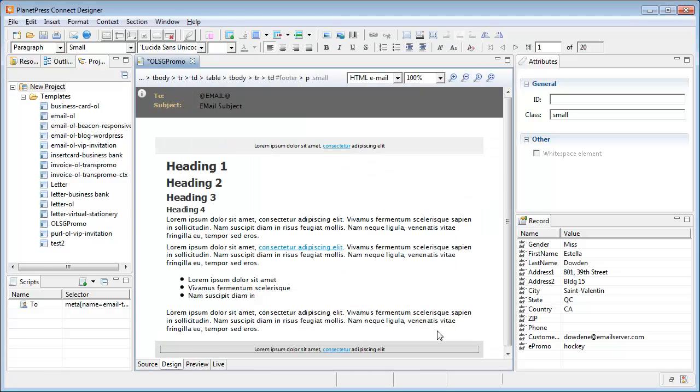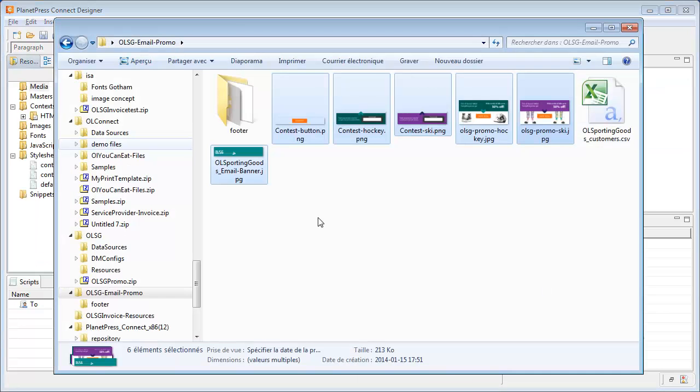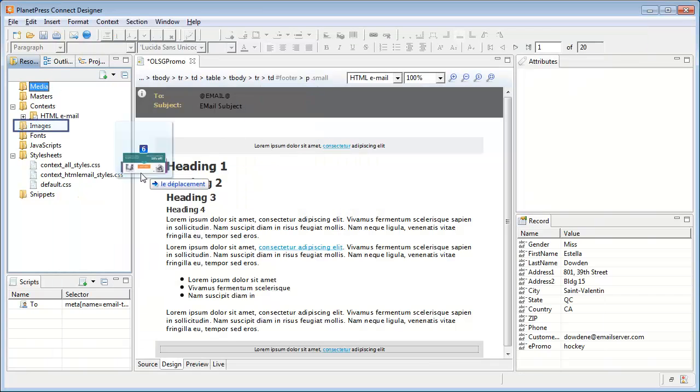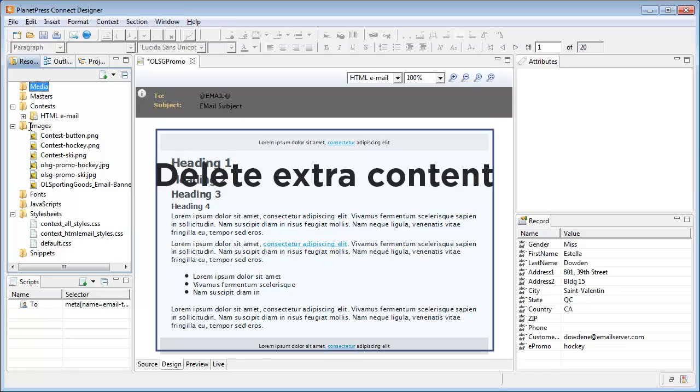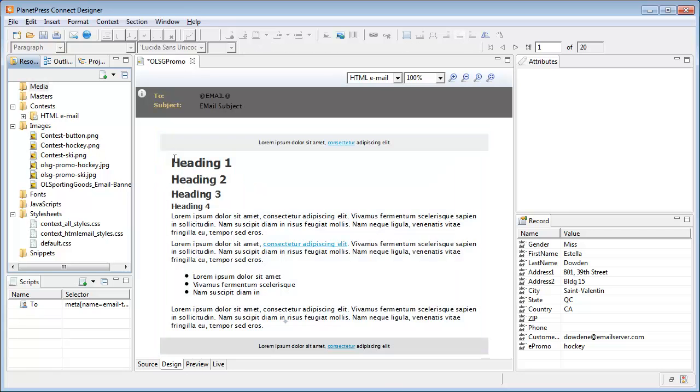Now that we have our records set and our basic context, it's time to add some contents to our page. Most of the email is built using images, so we can start by importing the images as resources by dragging them directly into the images resource folder. Before adding the images to the context, let's take care of the extra contents that we don't need from the default email template.